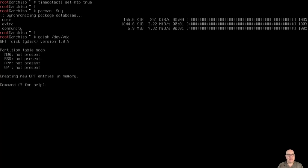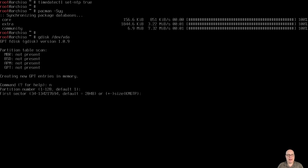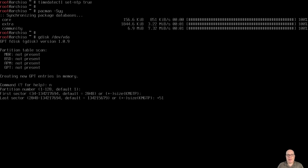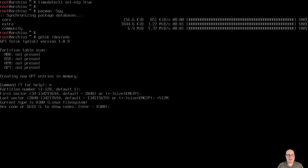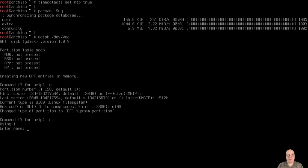So, let's partition the disk, gdisk /dev/vda, a new partition, one. First sector is default. Last sector will make this partition 512 megabytes. And we'll make it the EFI system partition with EF00 code, and we'll call it the boot partition.